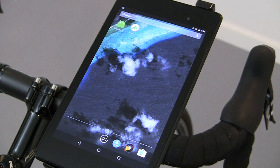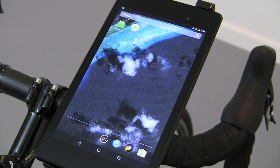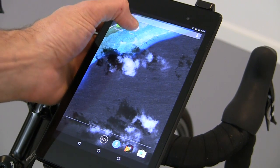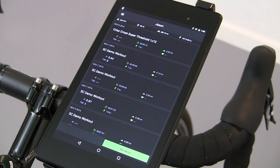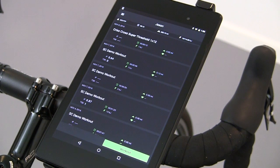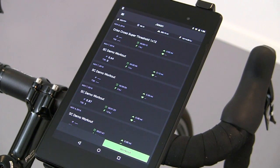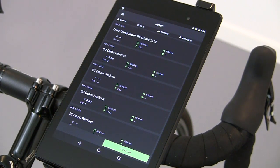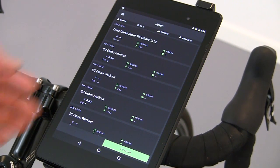To pair sensors with the Kinetic Fit app, first make sure your sensors are active. If you're using the app with a Road Machine or Rock and Roll smart trainer, or with an inRide sensor, give the trainer a spin to activate the sensor. If you're going to be using it with a heart rate strap, put on the heart rate strap. If you're using it with a Road Machine or Rock and Roll smart control, make sure it's plugged in.